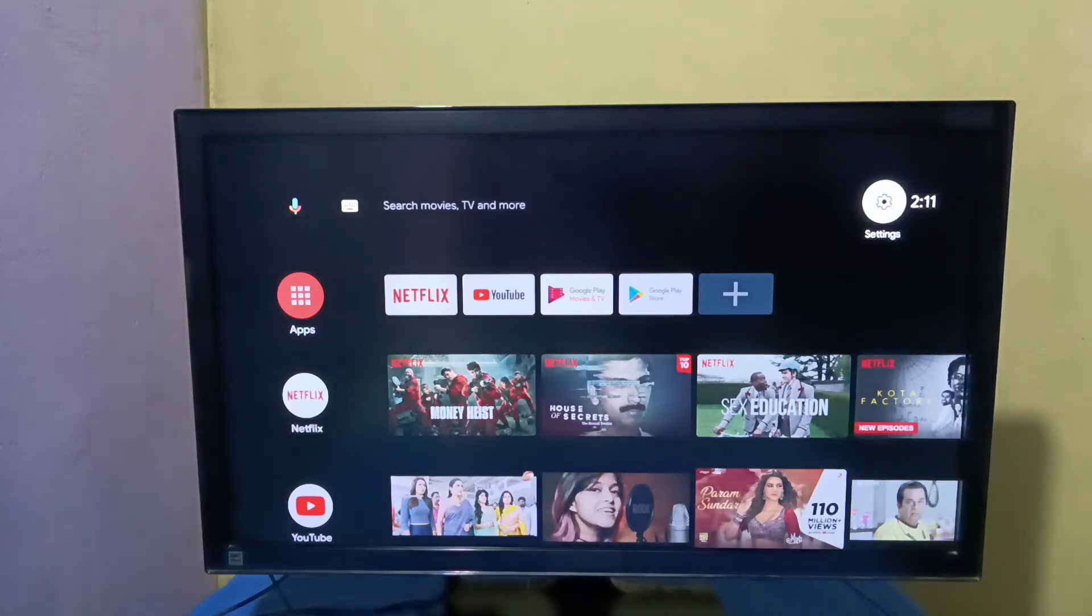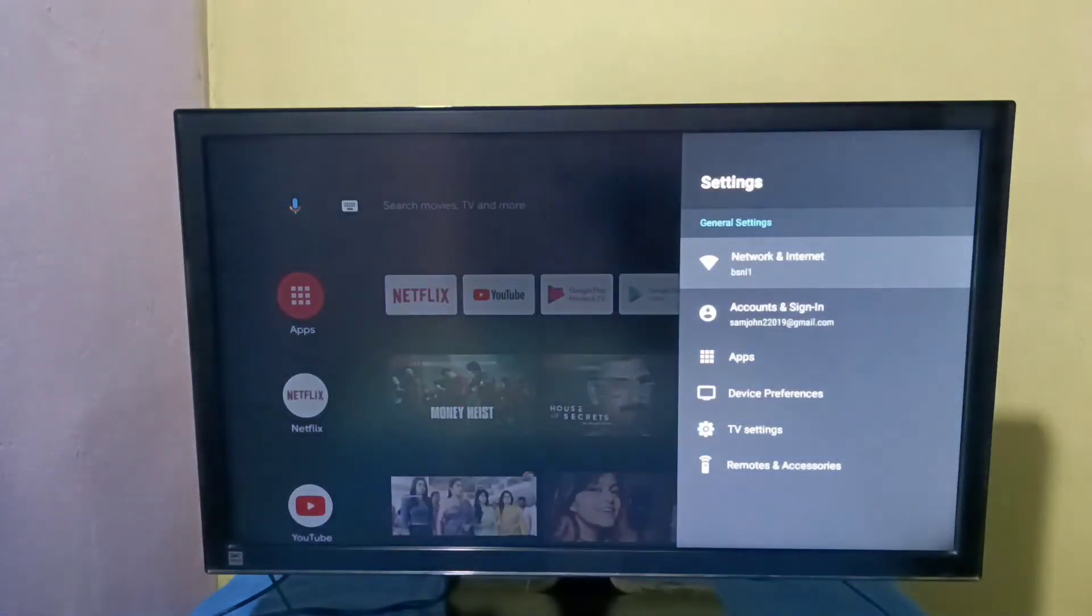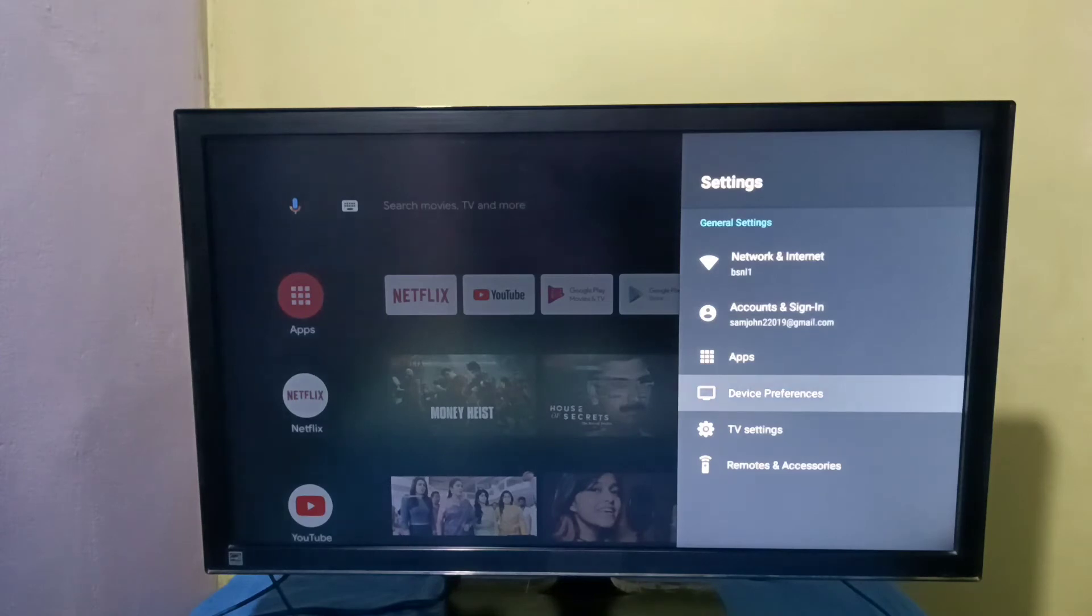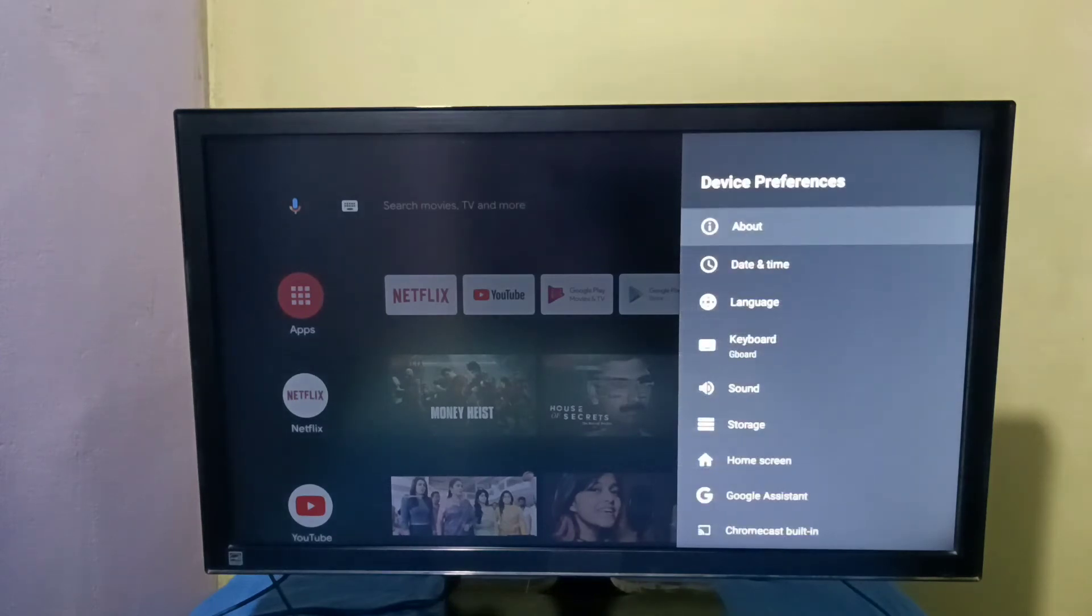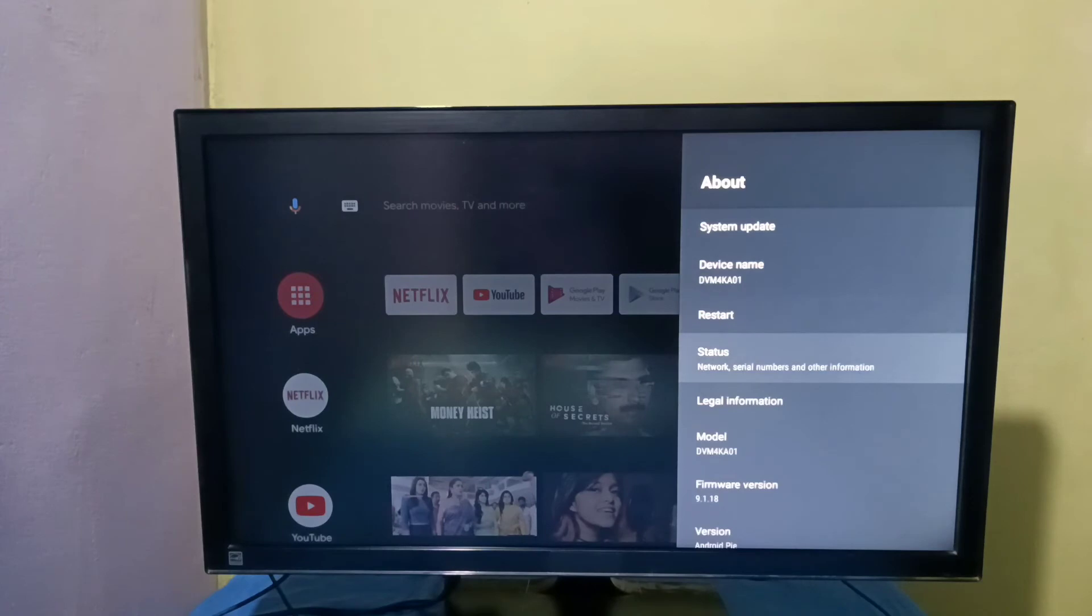Again search settings from the top right corner, then select device preferences, then select About, then search status.